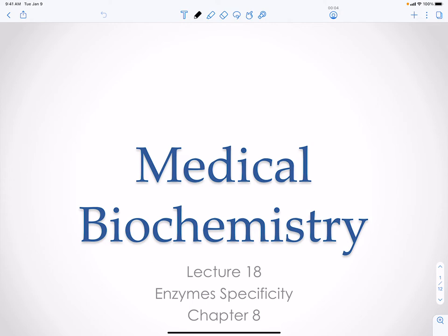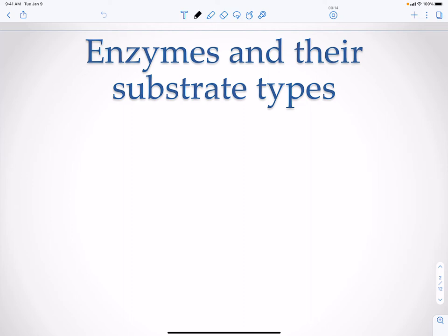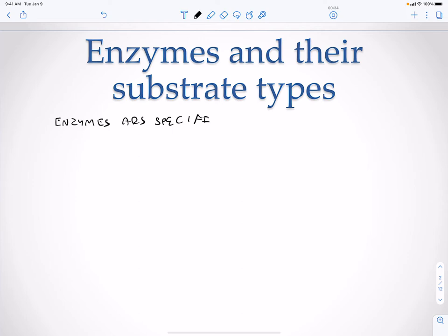Here we're going to discuss enzymes, their specificity, and how they work. One thing to keep in mind is that enzymes have substrates and enzymes are going to be specific. However, enzymes are specific for the type of reaction. So a hydrolase will always be a hydrolase, and an oxidoreductase will always be an oxidoreductase. Now they're not always going to be specific for the substrate.